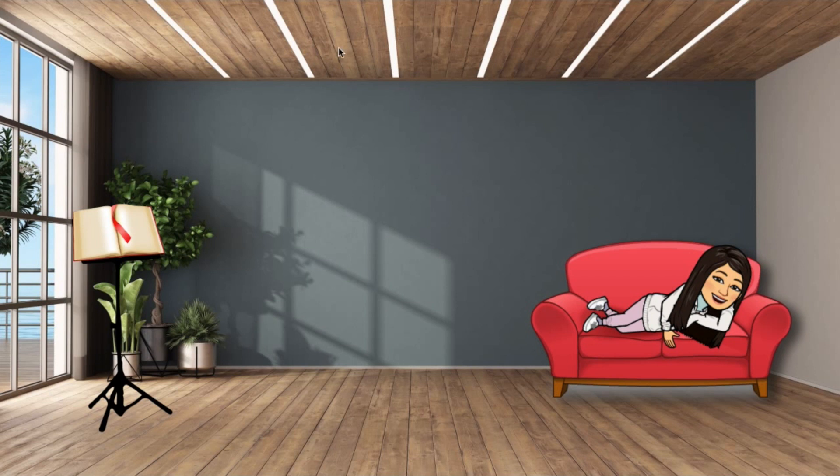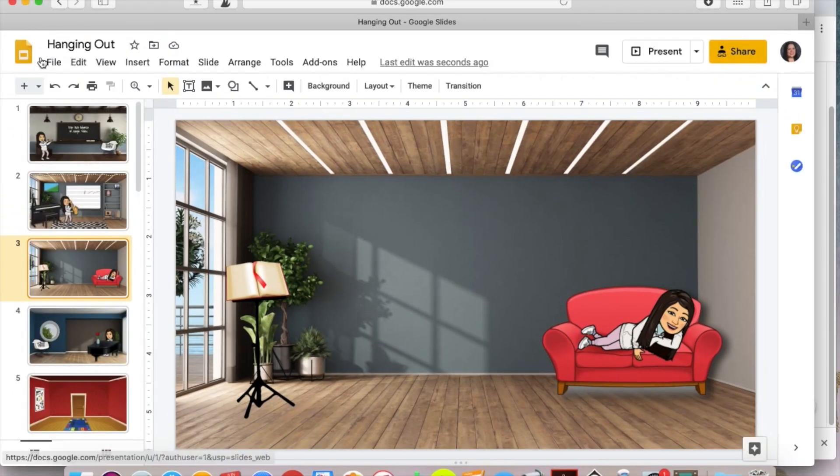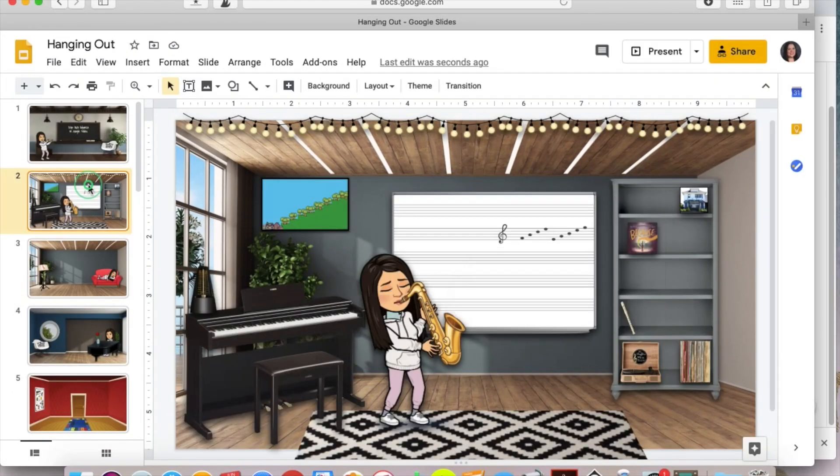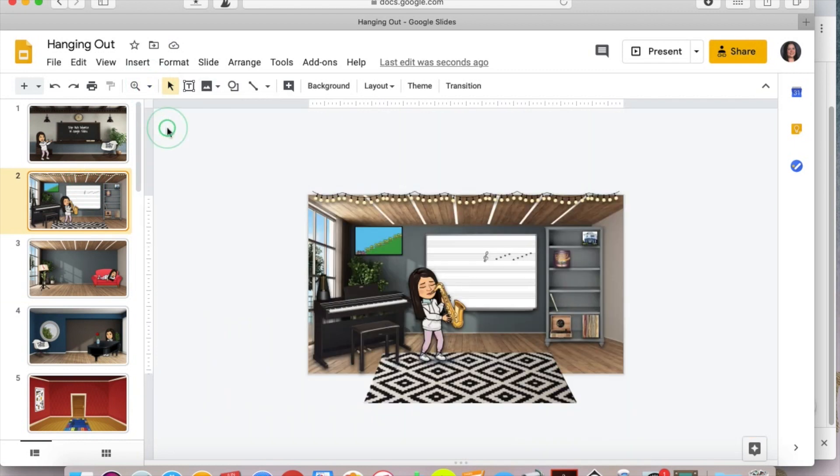So we're going to exit out of here and let me show you how to fix this. So we're going to pop back to this slide and I'm going to zoom out so you can see what I'm doing.